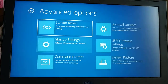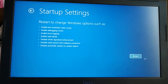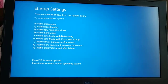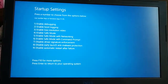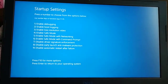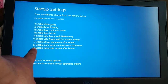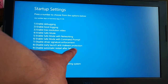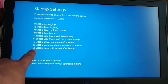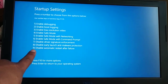Here you have Startup Settings. Now restart your PC from this screen. Once it restarts, you will see the option: Disable Automatic Restart after System Failure.